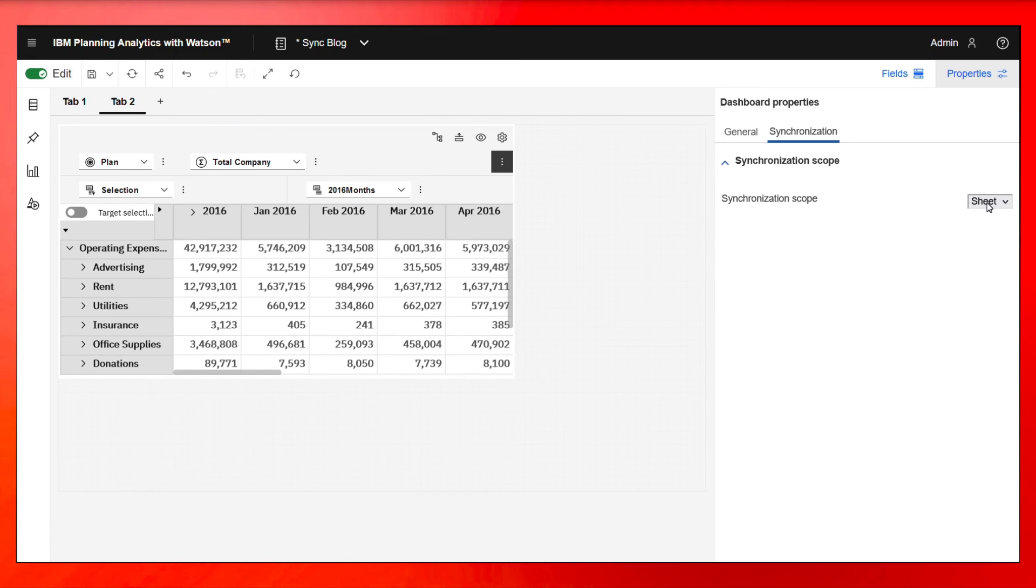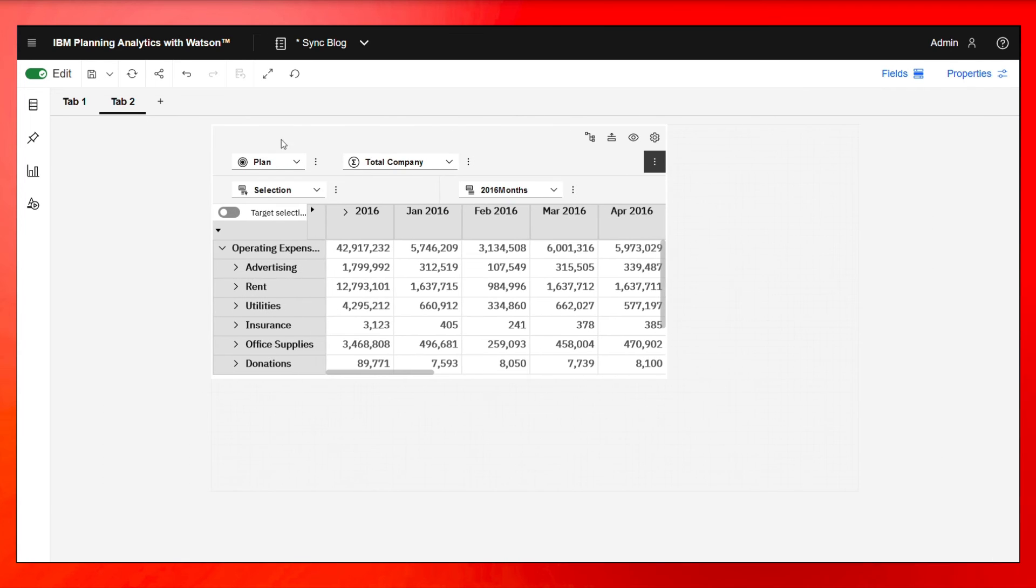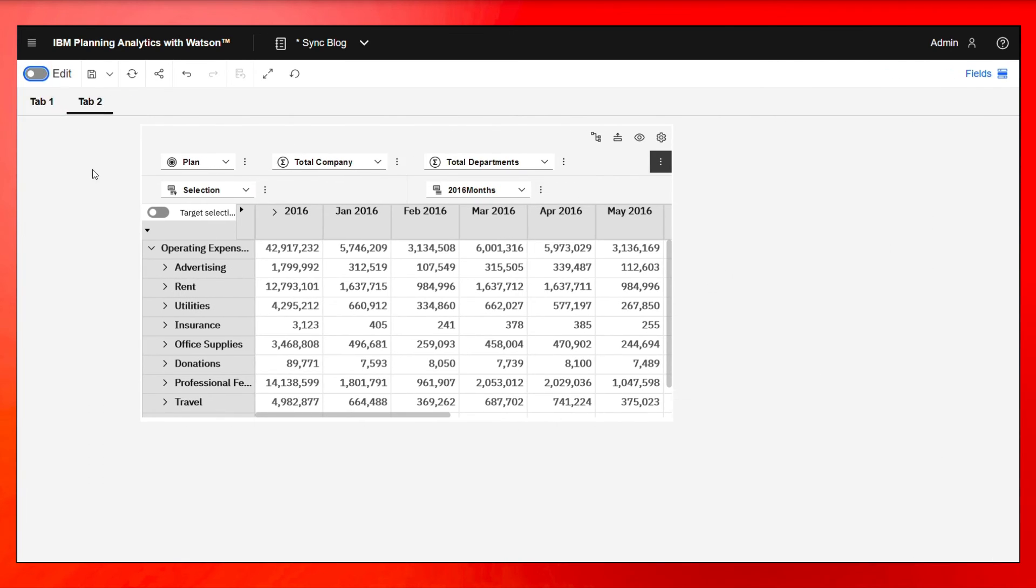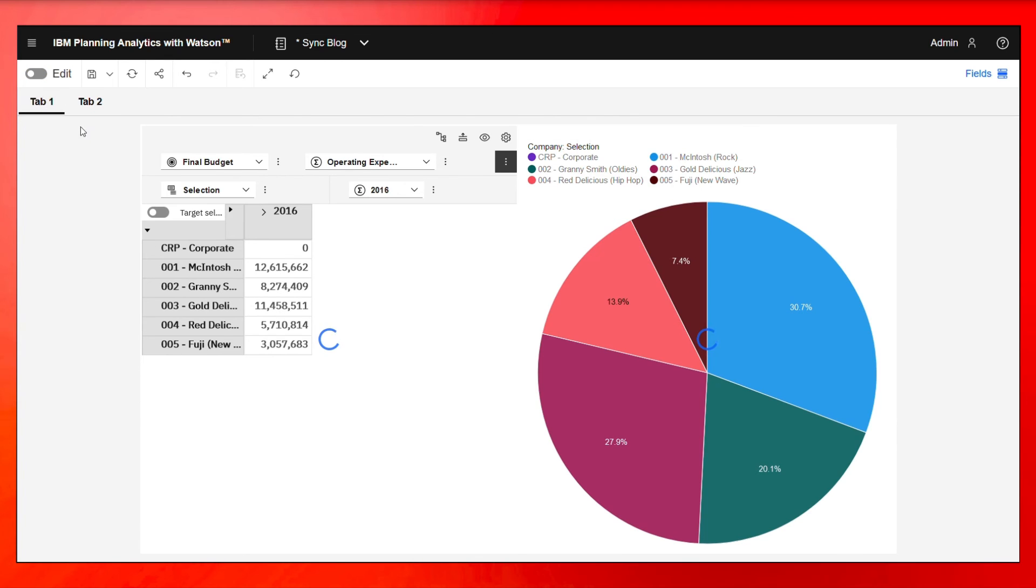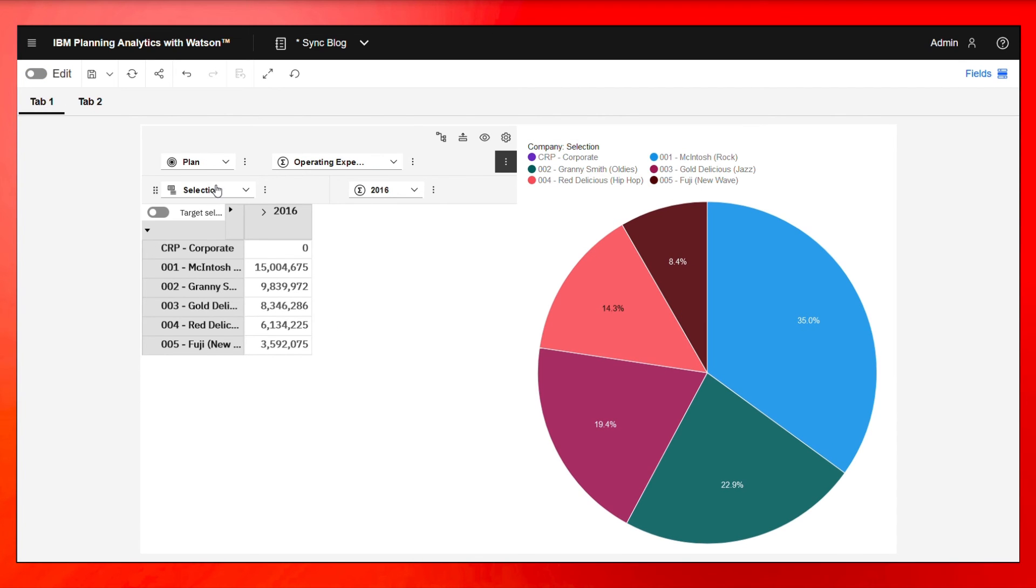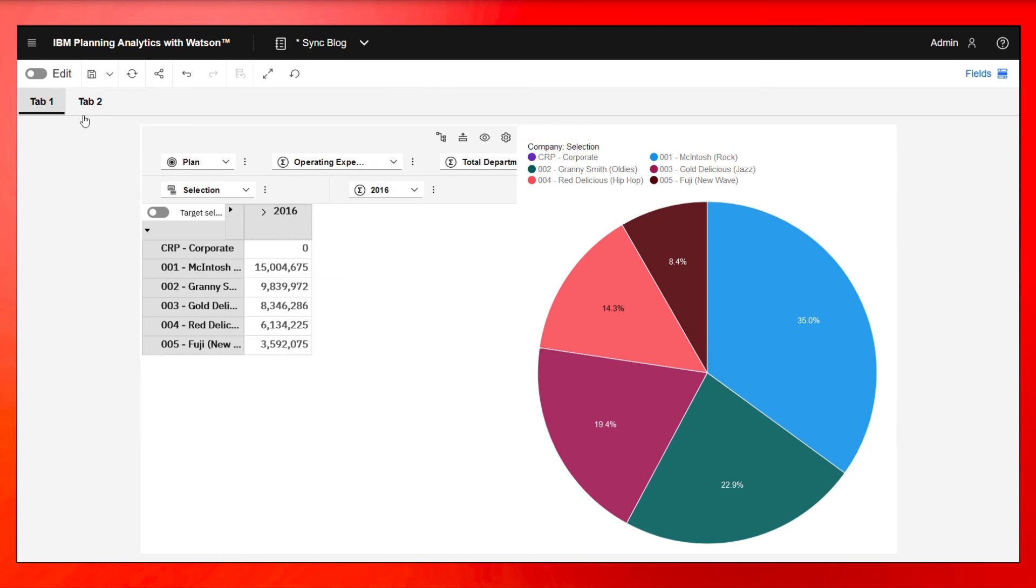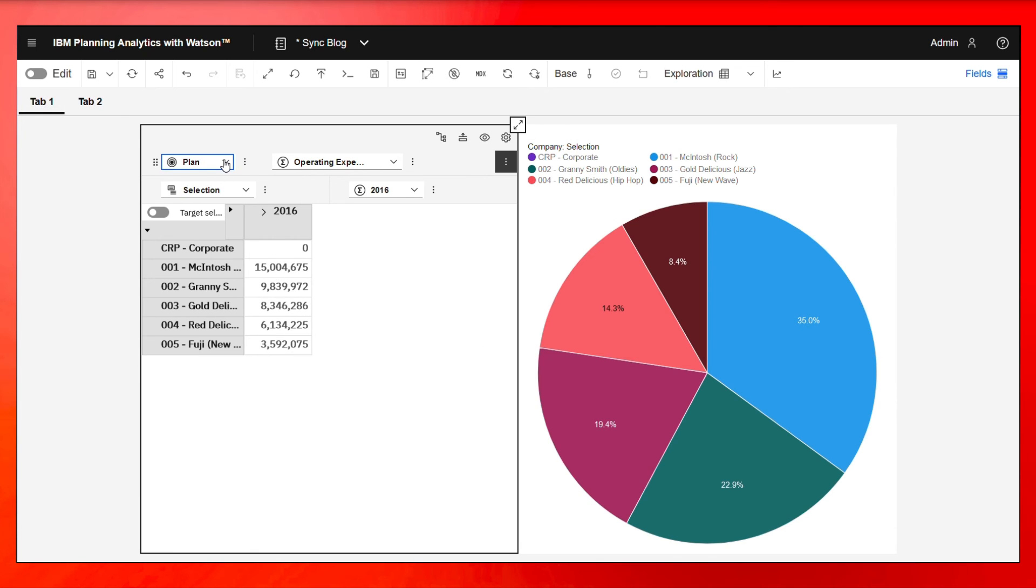What we want is to be synchronized across the whole book. So if I change this to book and I get out of edit mode and I go back to tab one here, you're going to see this synchronized plan based on what was selected here.